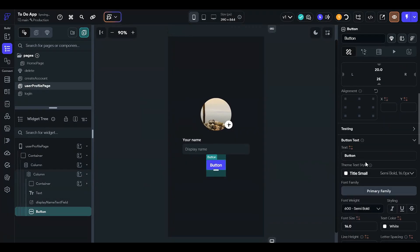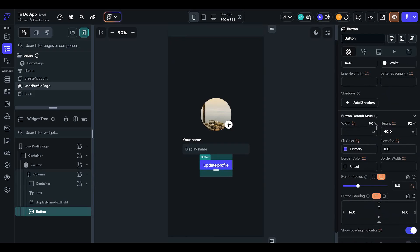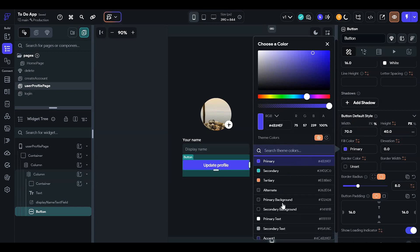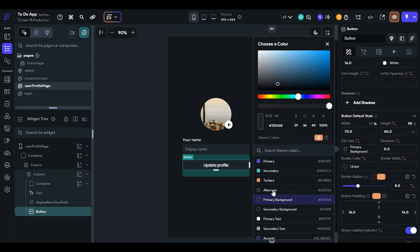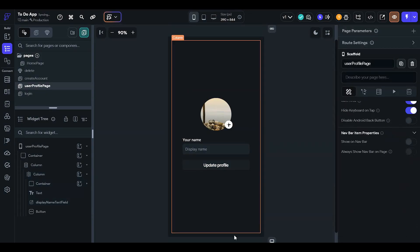Give the button some padding, and set the text to 'Update Profile'. The button width should be 70%, and set the color to primary background.